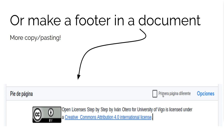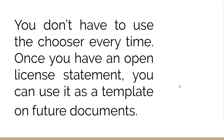So, we indicate how the user viewing this material can use the content. And at the same time, we tell them that the way of referring and attributing the merit of having created the content would be with the following text. And something important: you don't have to create a new license every time. Once you have one open license, you can use it on future documents.